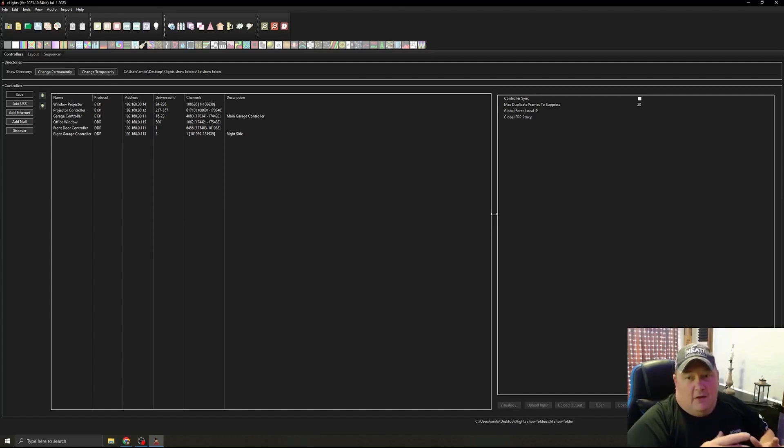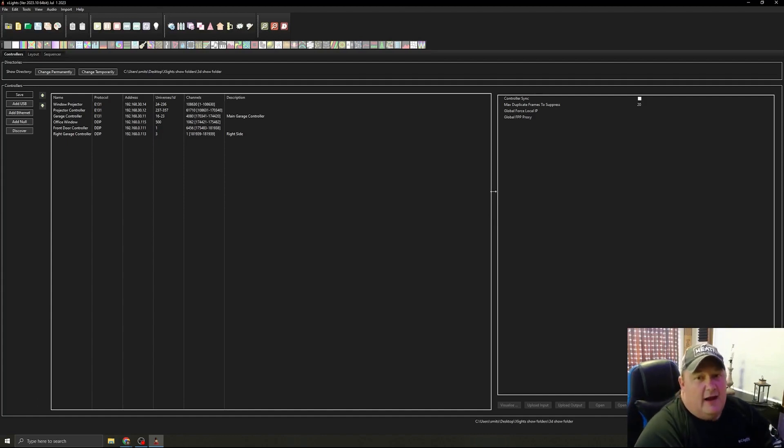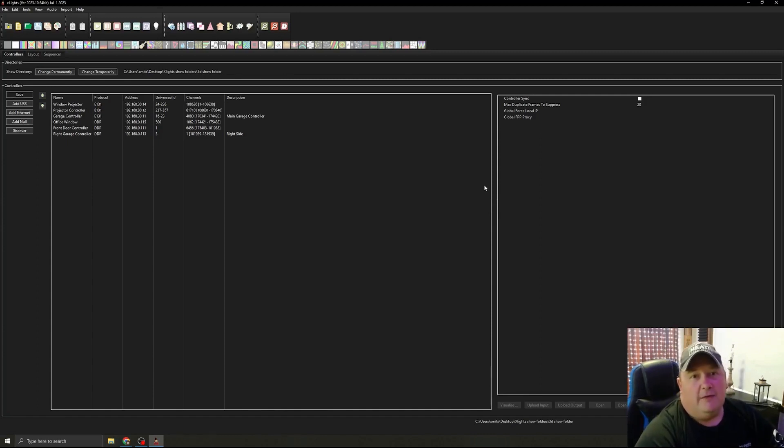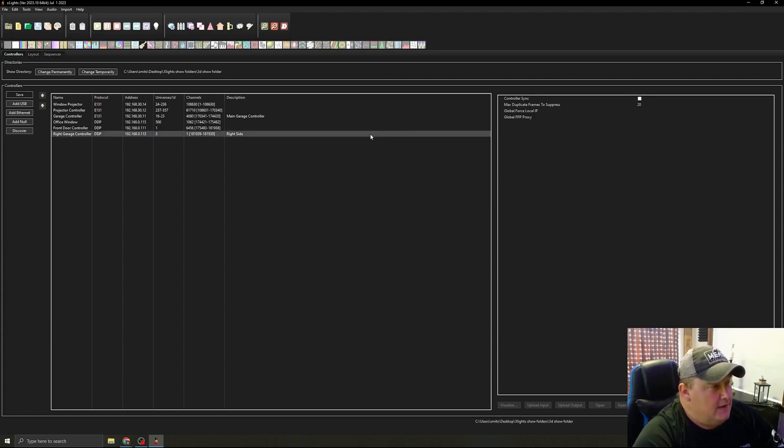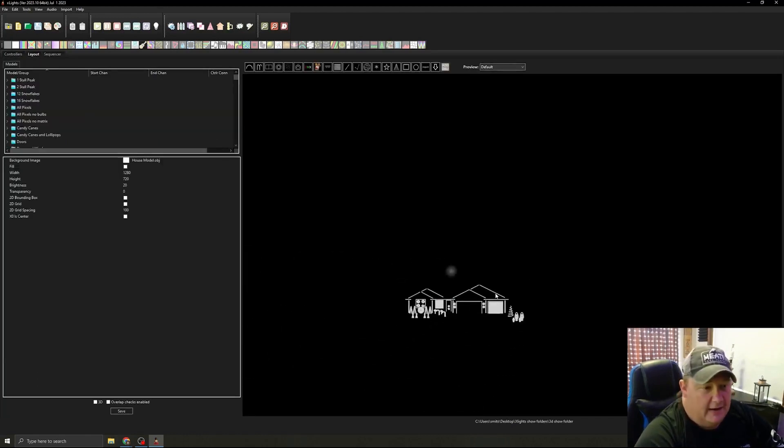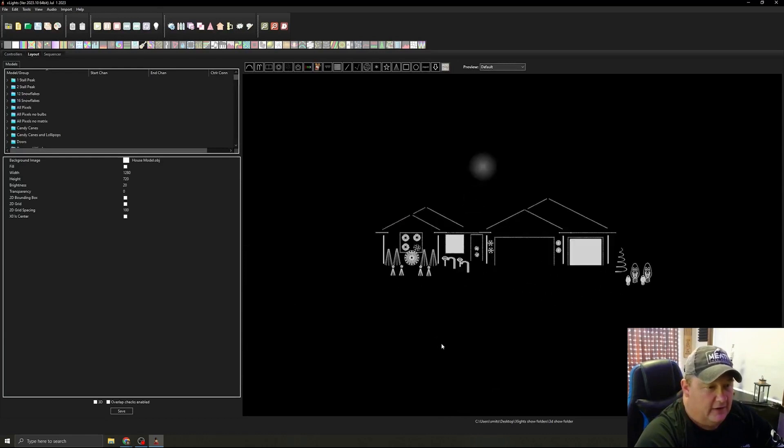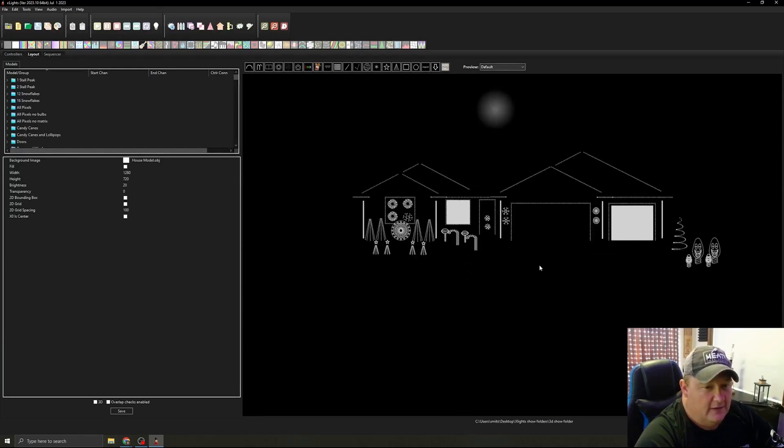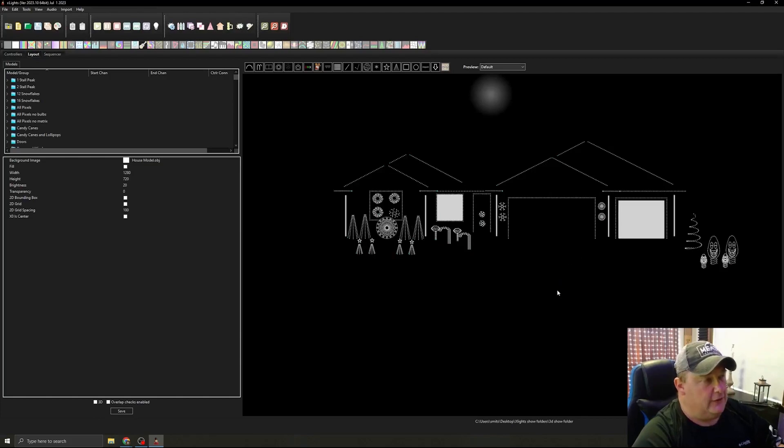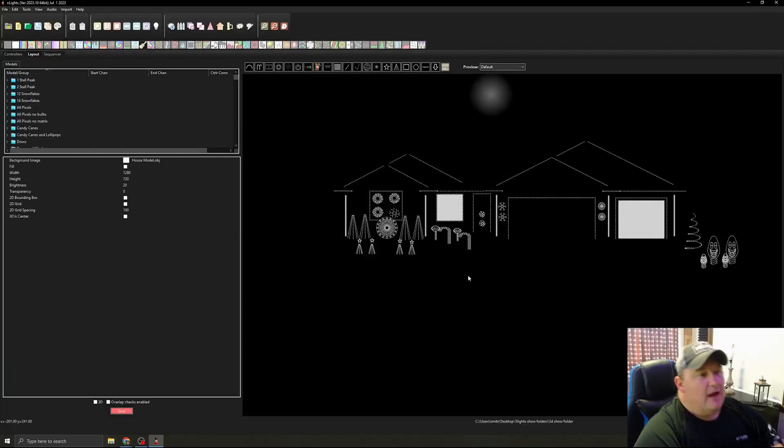We're going to come into X-Lights here and we are going to look at an easy way to help you figure out where to put your pixels in your prop. So first thing I'm going to do here is come to my layout screen and I will get this kind of centered. This is a work in progress yet. This is this year's show.